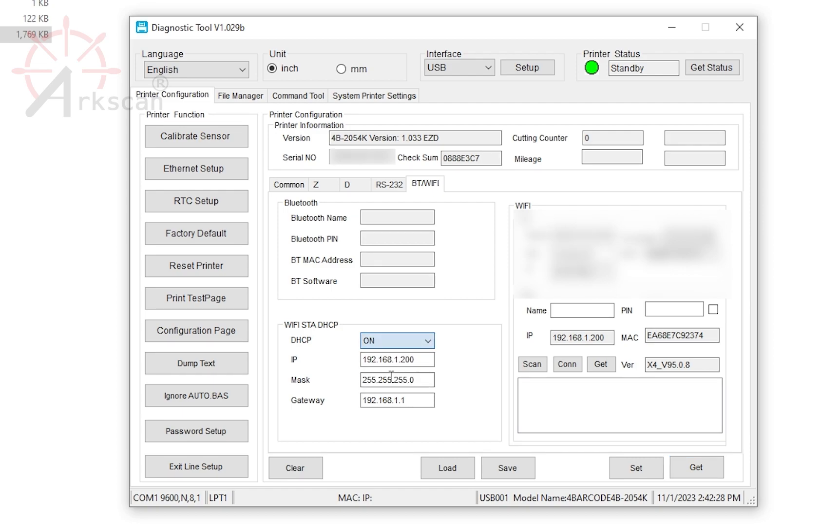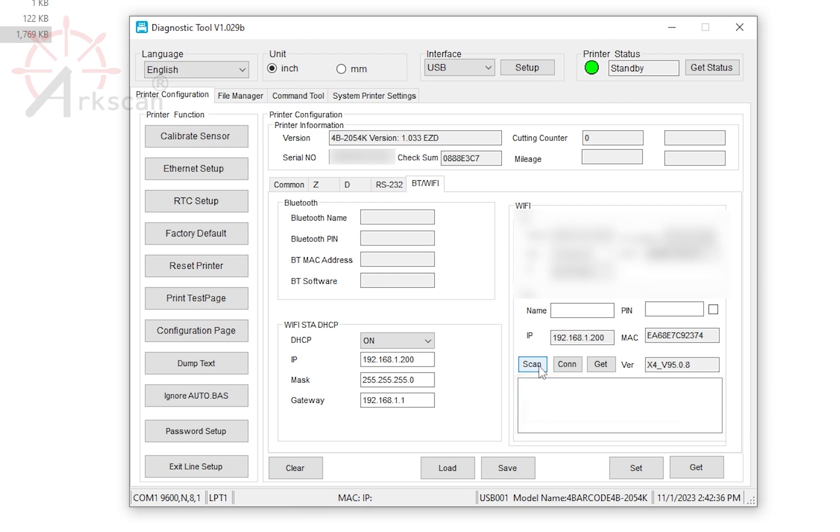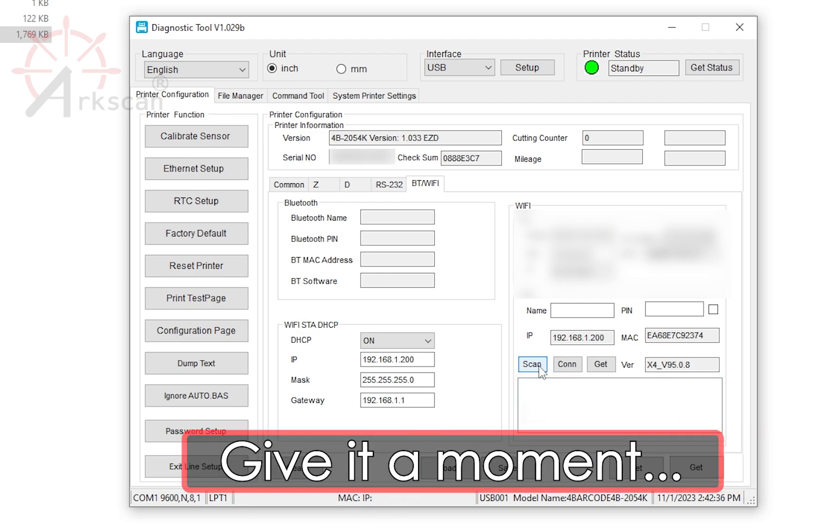This will allow the printer to obtain a new IP address from your network. Click Set. Click Scan. This will find all of the detectable Wi-Fi signals and list them in this box. Sometimes it can take a few minutes, depending on how many Wi-Fi signals there are.